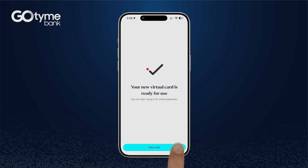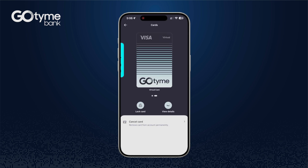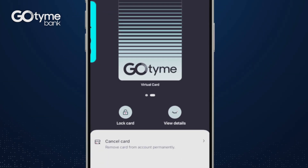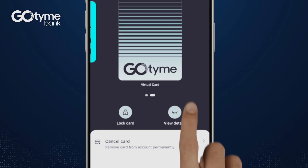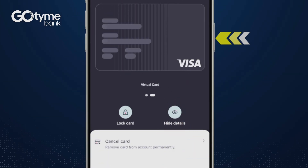Tap view card. To use your card, tap on view details to see your card information like the card number, expiration date, and CVV.